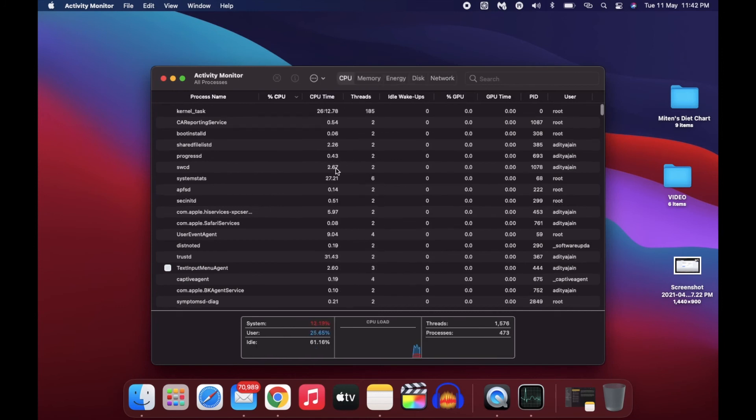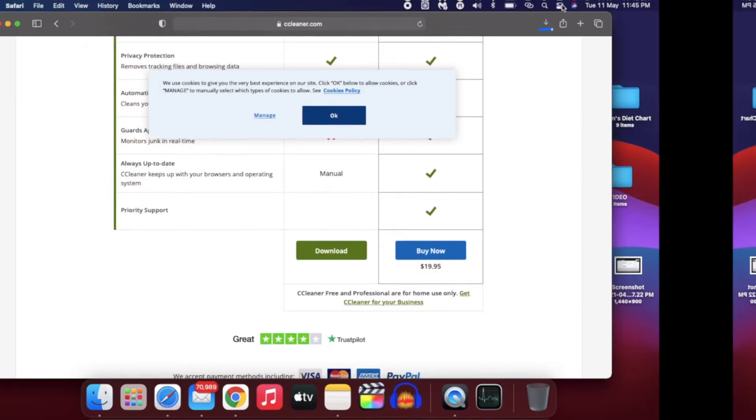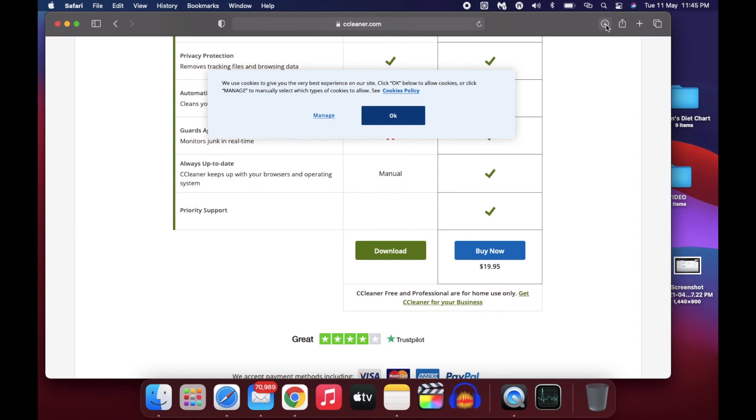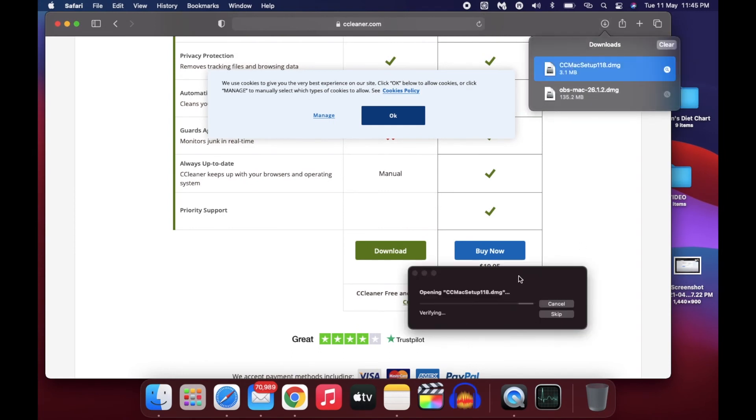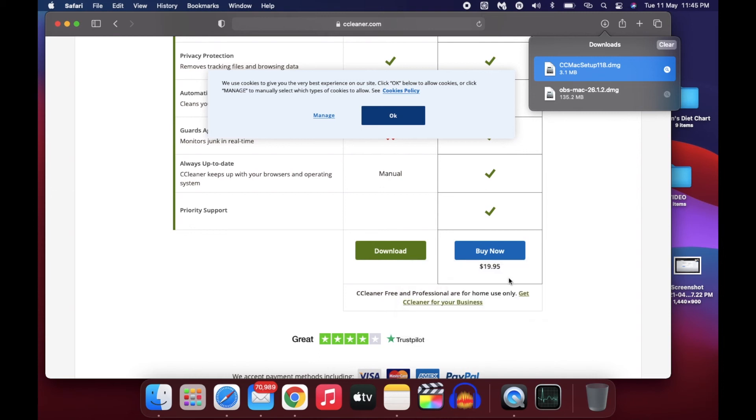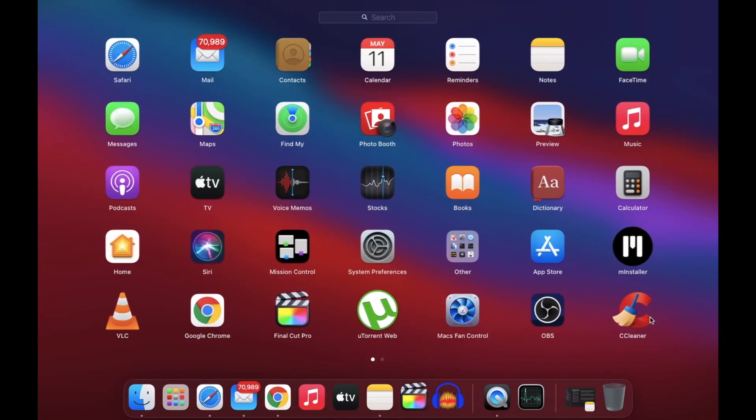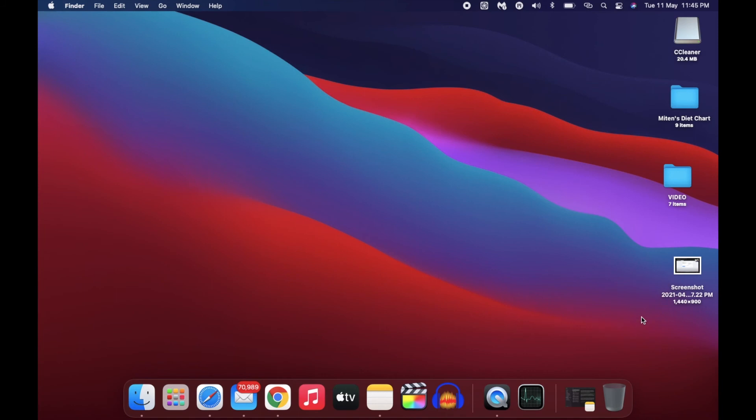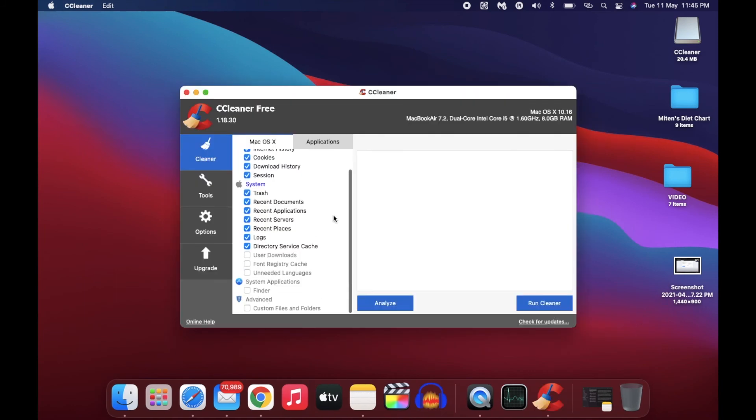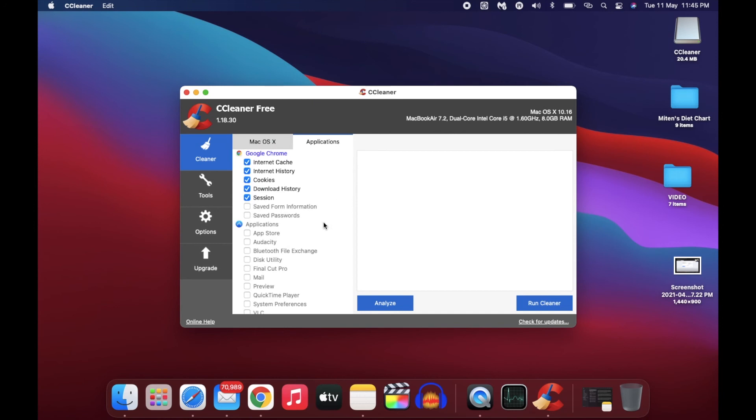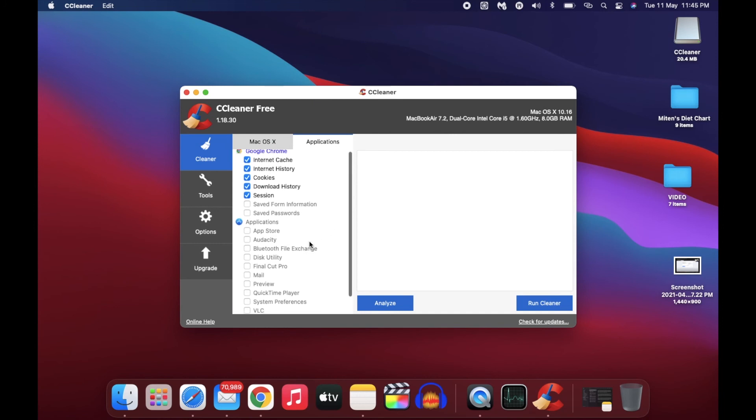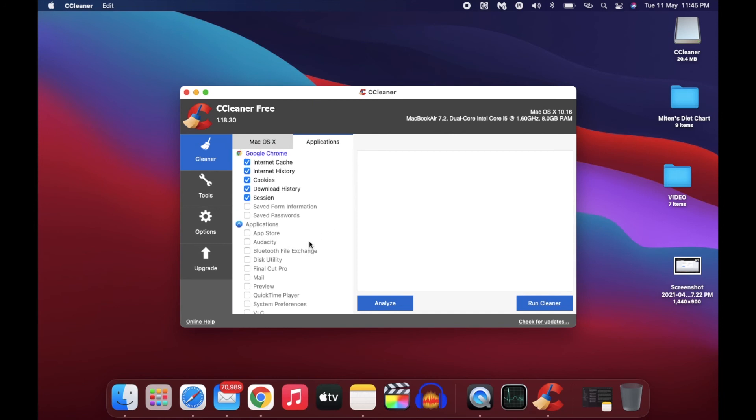Last thing you can do is download CCleaner. I am not saying to download the paid version - the free version is enough for us. Just download and install the app, open it from your system, and you will see this page where you can delete your Safari, Chrome, and system files. Be very specific while choosing this. I took a lot of time to select my preferences, and I would suggest you all to do the same.